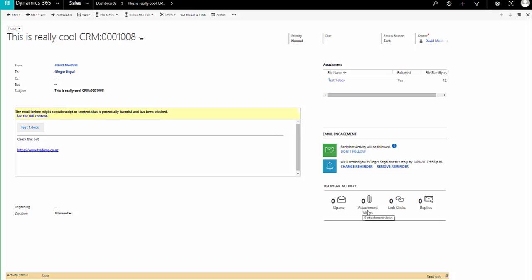But I won't see any attachment views, and I won't see any link clicks, and I won't see any replies. So let's give that a few moments to work.